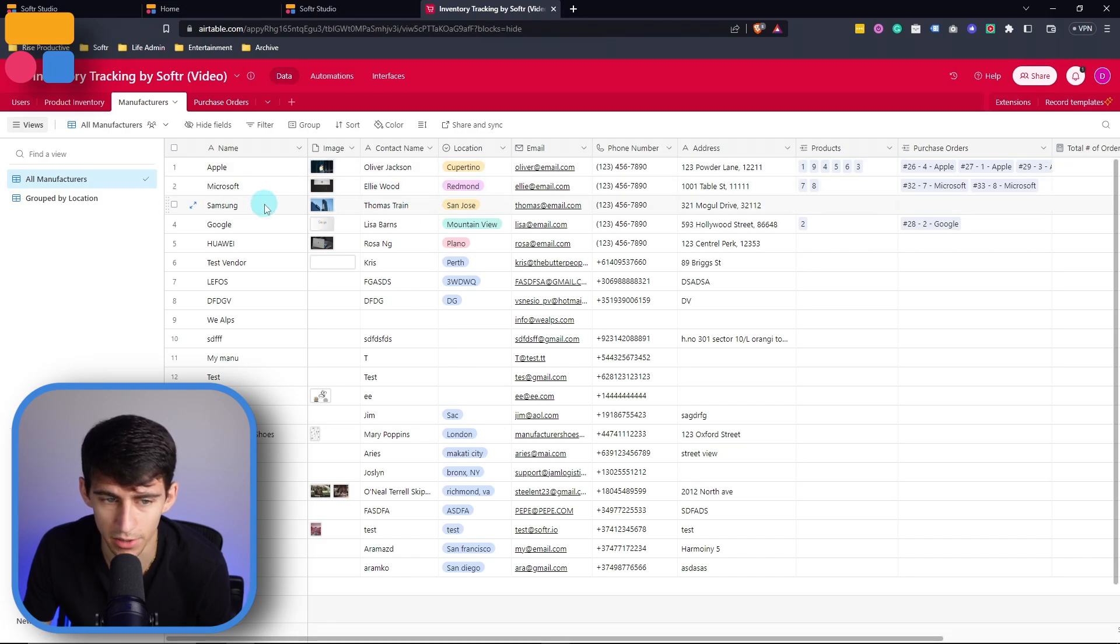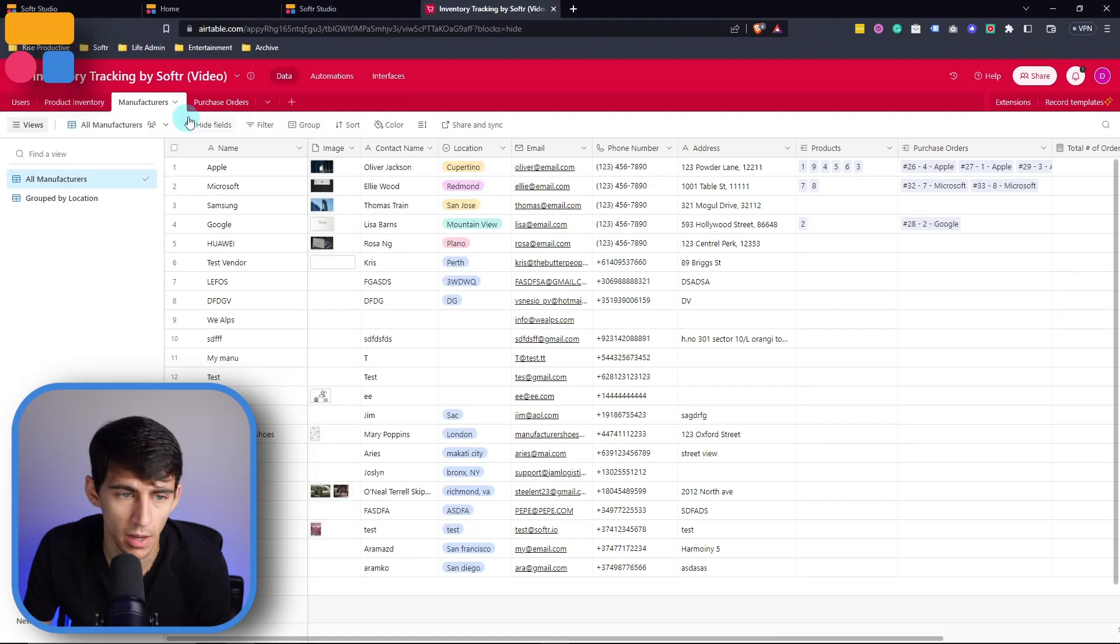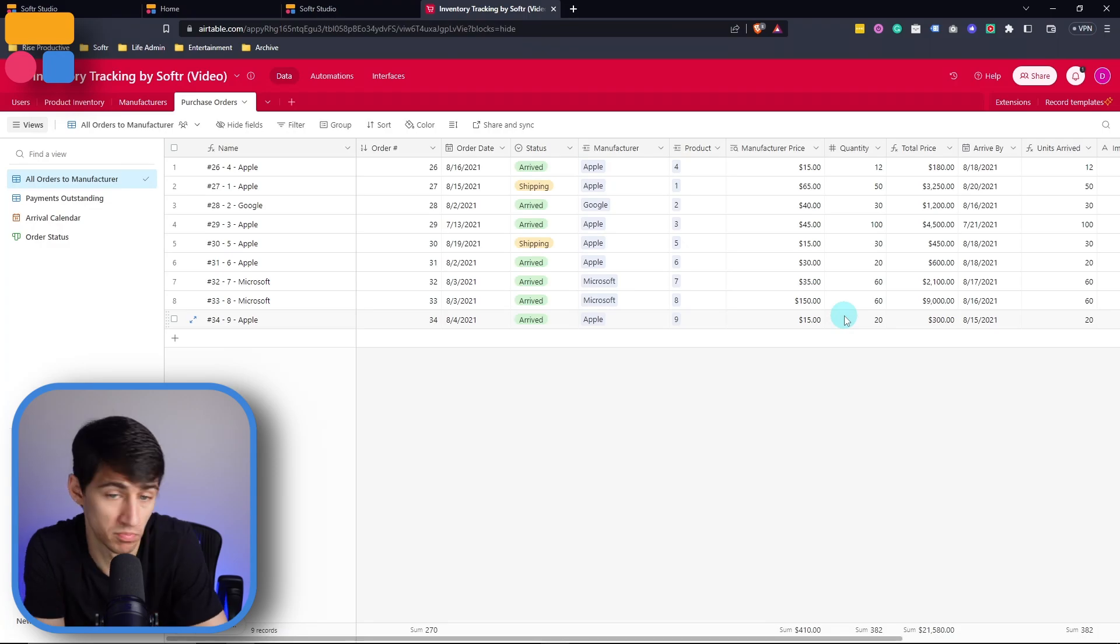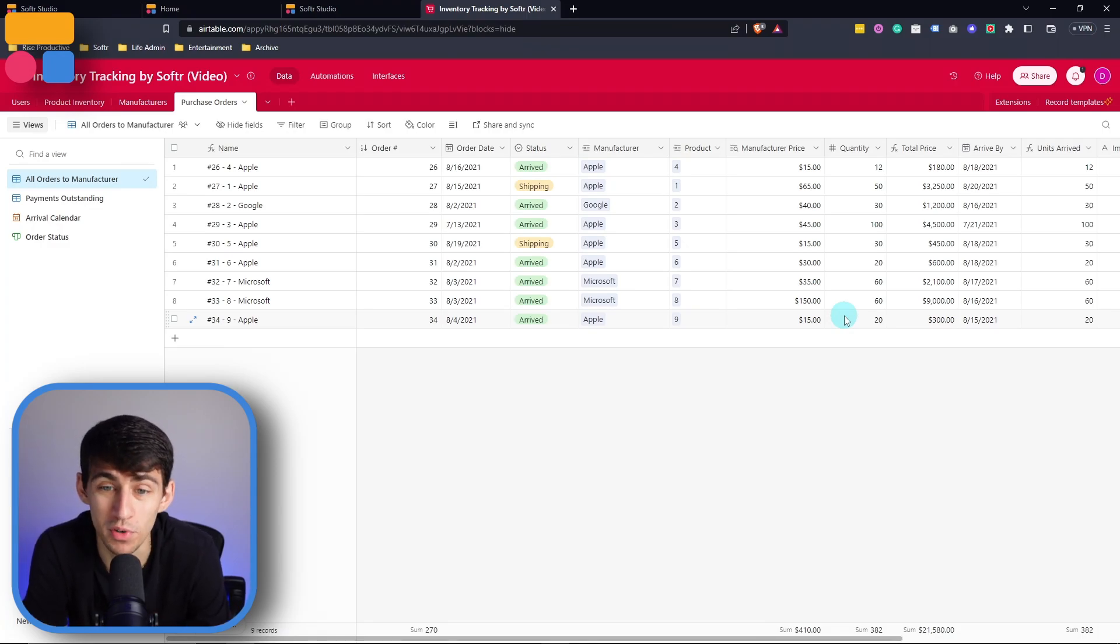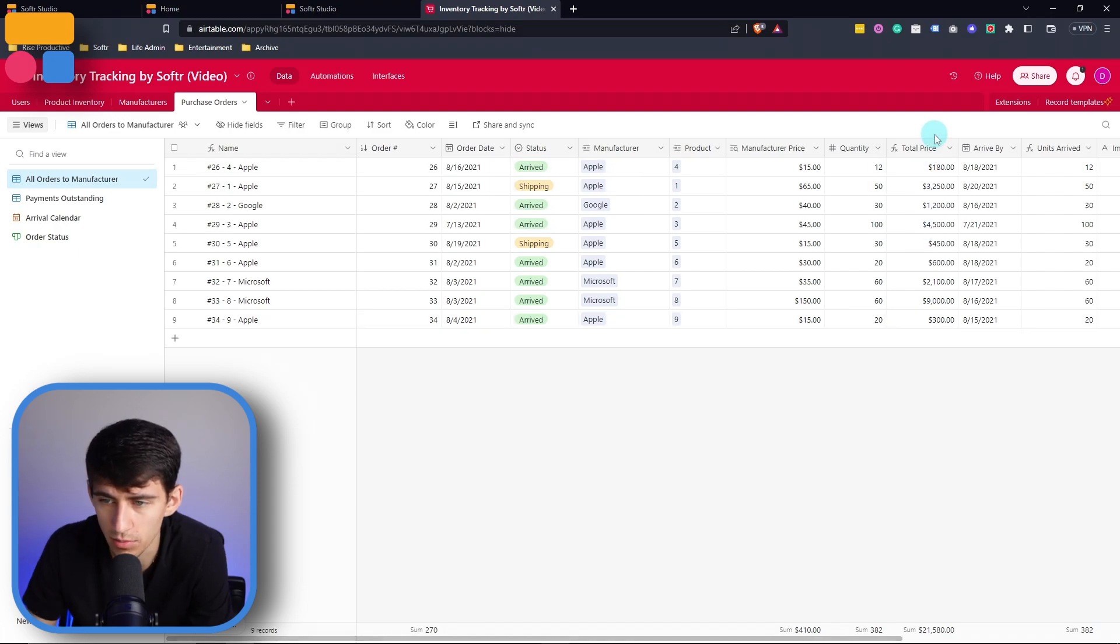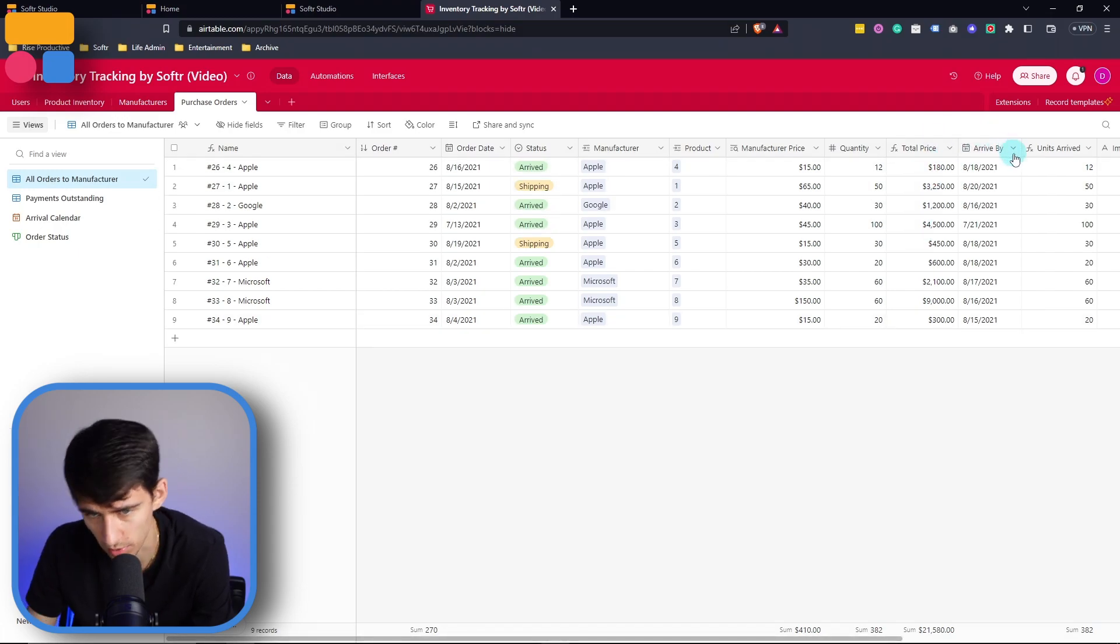So Apple, Microsoft, classic huge companies. And then here's a purchase orders, which literally just shows what days different orders have been made to those different products, what the price was based off formulas when they're supposed to arrive by everything that you're going to need for managing inventory, right? That's the point of the template, isn't it?